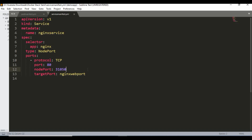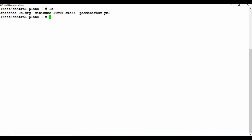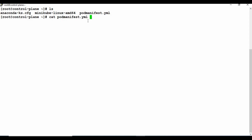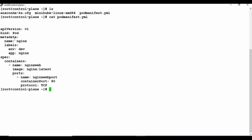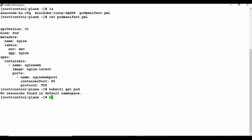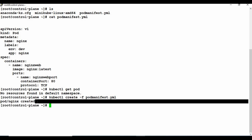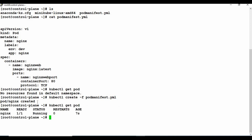Now let's copy these two files into Minikube and try to create a pod and a service. I already have the pod manifest file from the previous tutorial. If I run kubectl get pods, there are no pods running. So let me create a pod first using kubectl create -f and the pod manifest file. The pod nginx is created - let me check the pods again and you can see the pod is running.